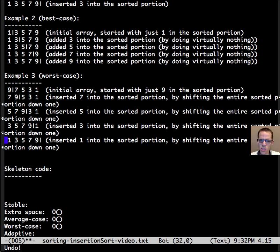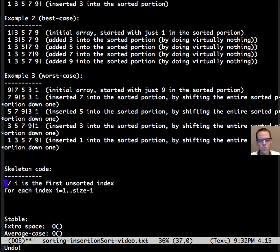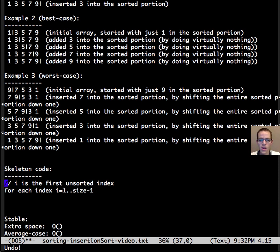So let's look at some skeleton code for this. So we need to, for each position in the array from the first one to the last one, we need to step through and put it in the sorted portion.